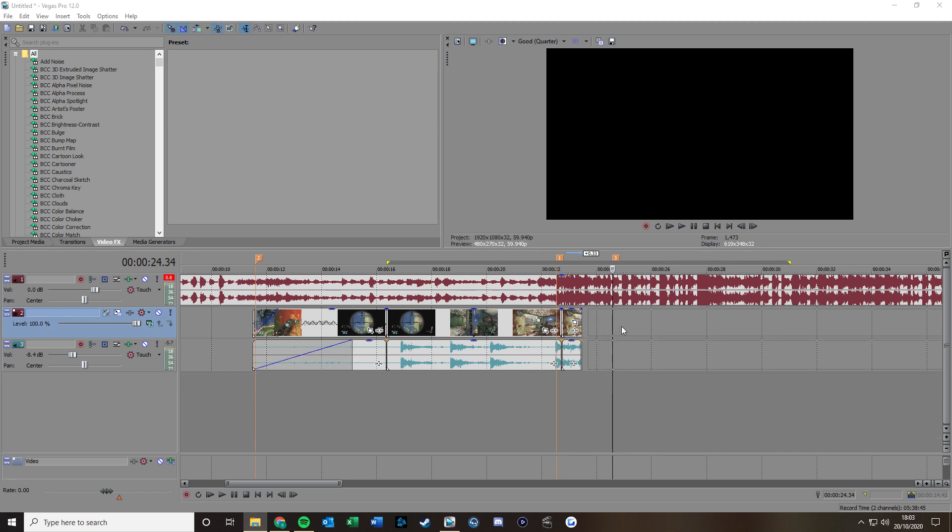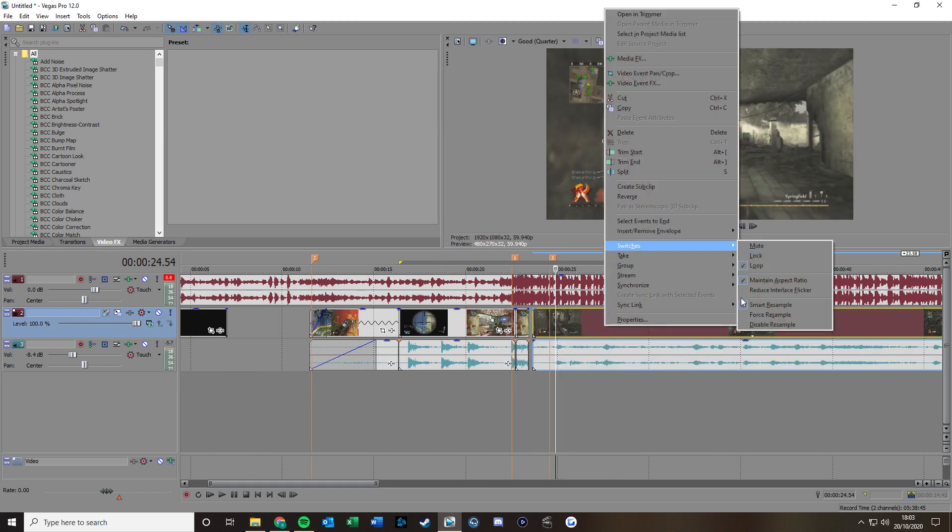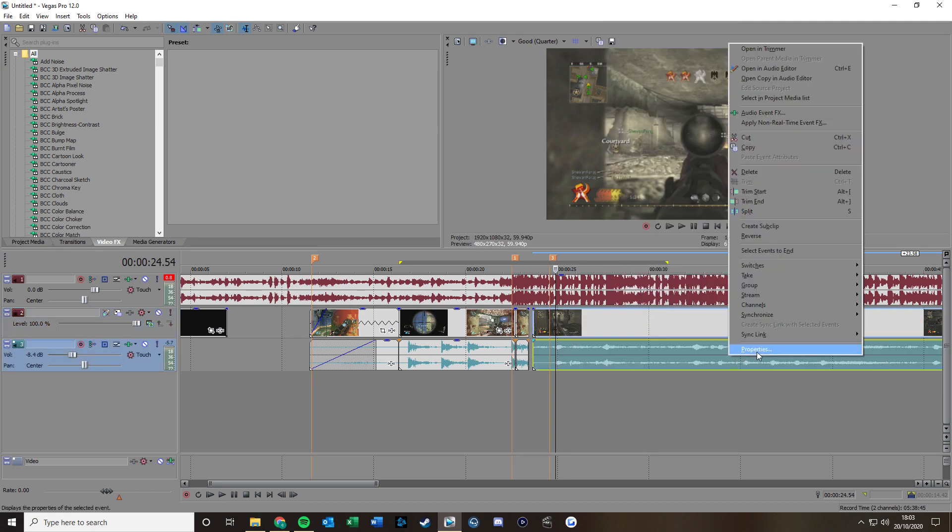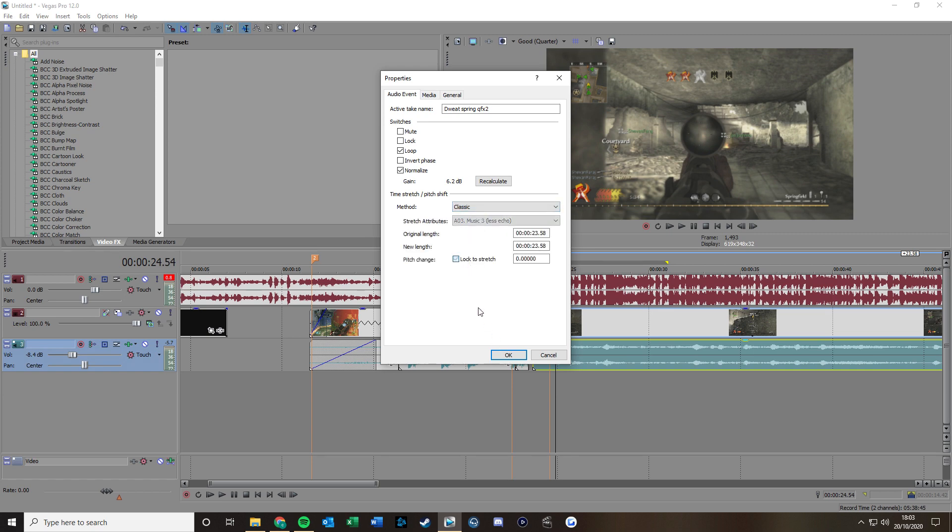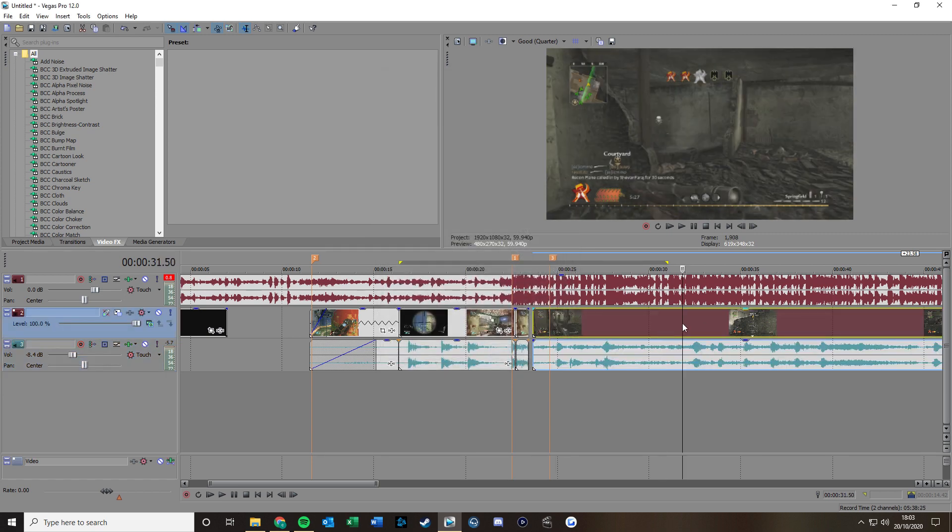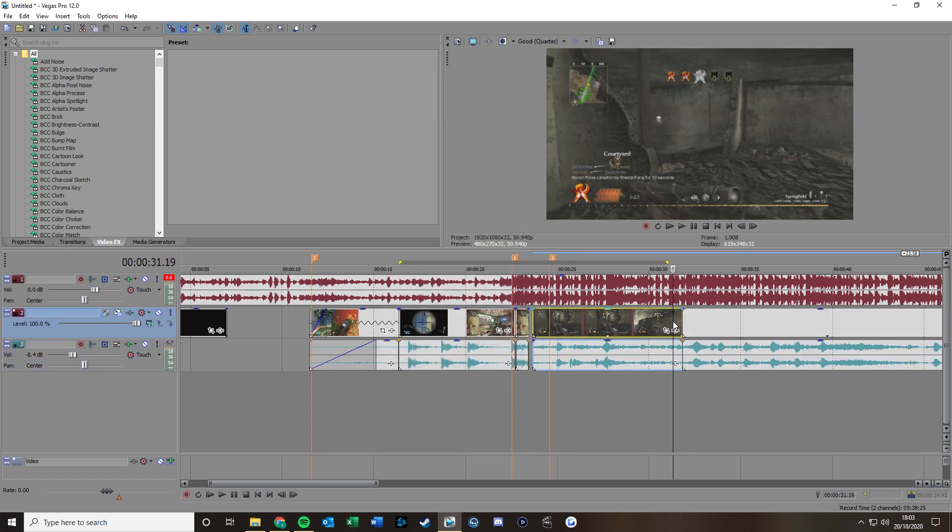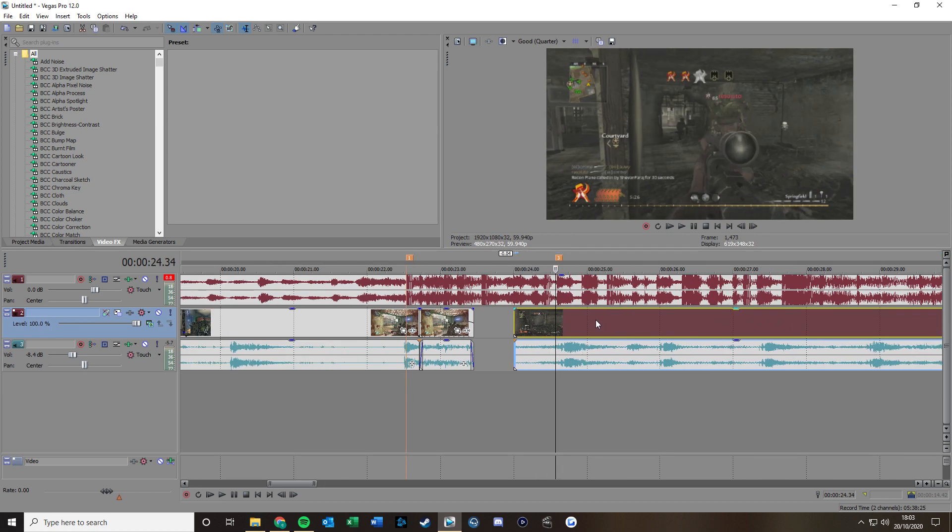So I'll just drag the other clip in. Go like this. Same thing. Normalize, method normal, not none. Classic, not to stretch. So that's me, because it's here. When you slow down, it actually does it.